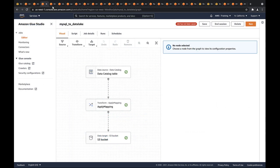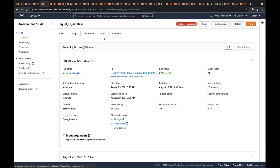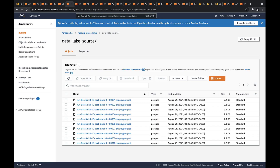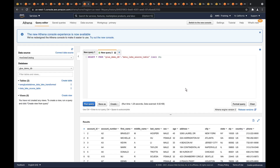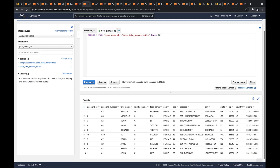Back in Amazon Glue Studio, let's view the job runs. Here's confirmation that the MySQL to Data Lake job had a successful run. Let's visit the S3 bucket where the data was ingested. The bucket already contains a number of Parquet files. Going to the AWS Glue Data Catalog, we can see that the Data Lake Source table was generated as expected.